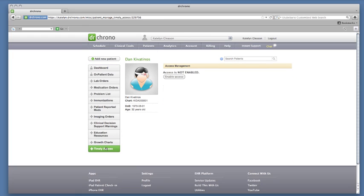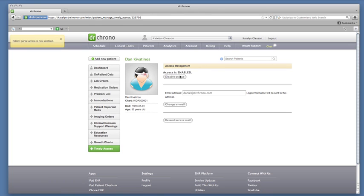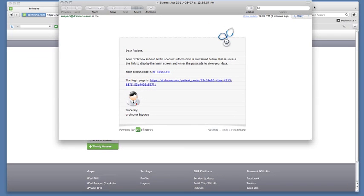please go to Timely Access and press Enable Access. This will send the patient an email with a link, a username, and a password to their online patient portal.